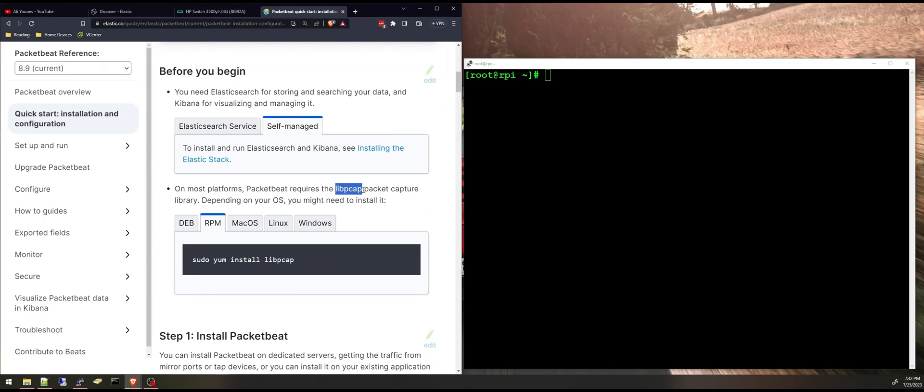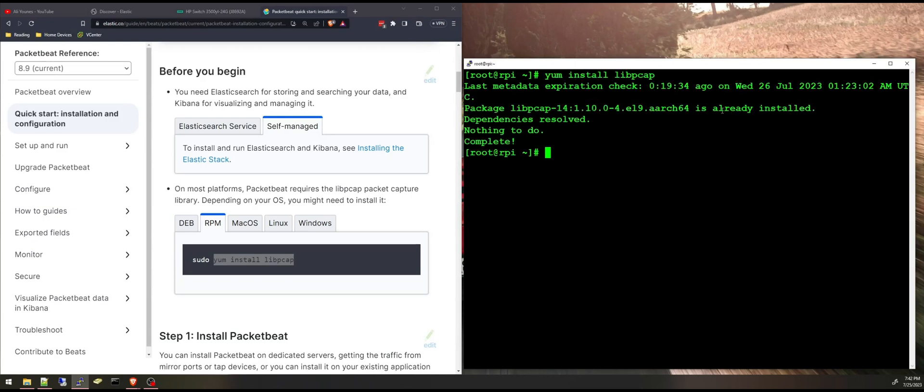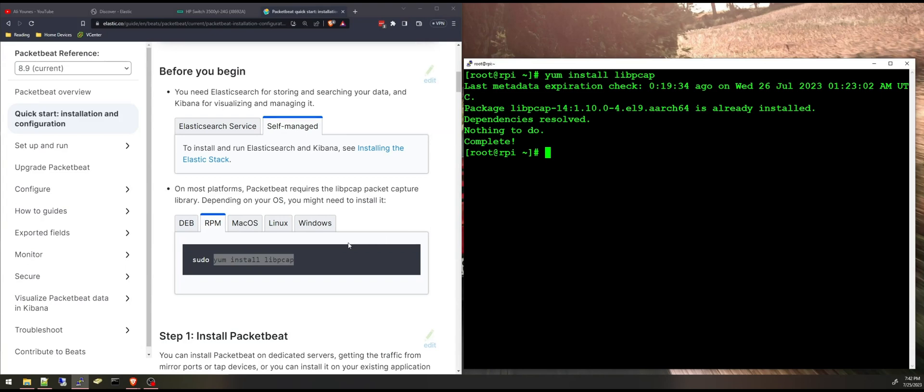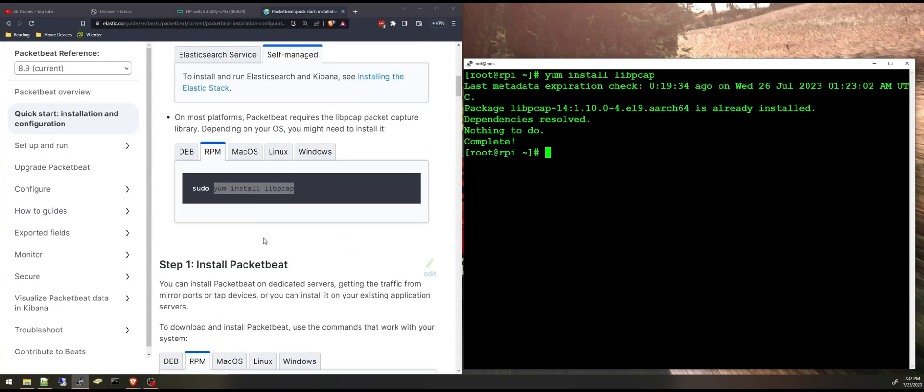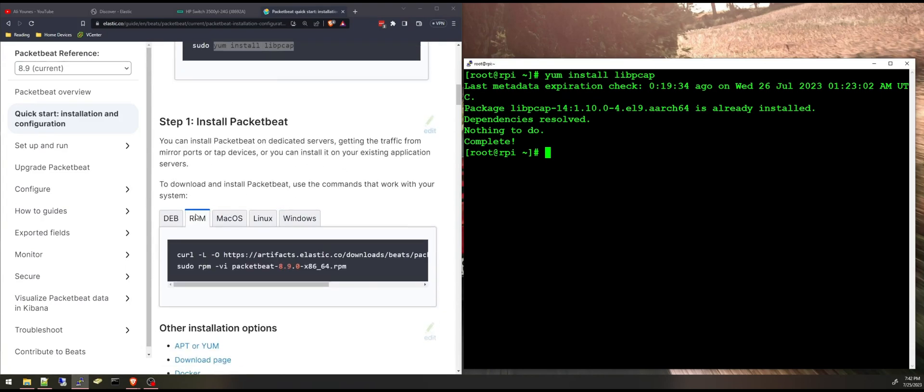And then it tells you here on most platforms you need this library libpcap, it's a packet capture library. And I'm going to check my system if I have it installed and I think I have it installed already. Yep.